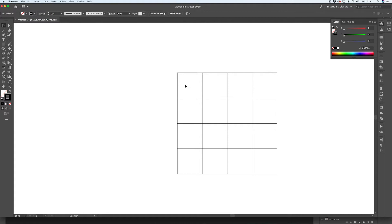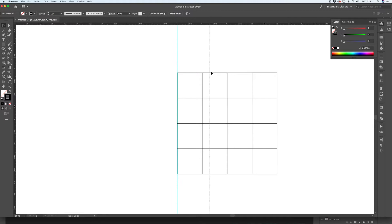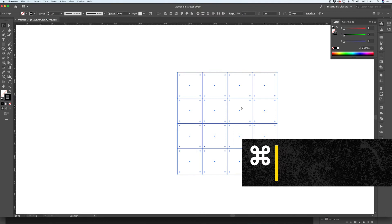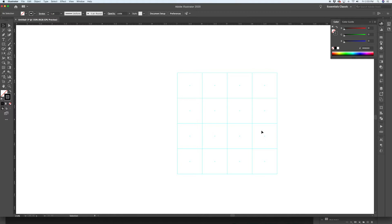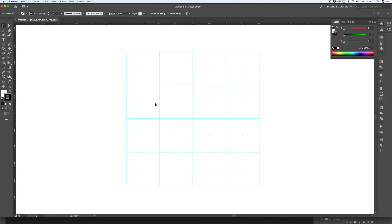Select all four and with the same process — holding Option and Shift — create another set of copies. Command+D twice more and we've got a nice 4x4 grid. What's cool about these boxes is they have center points attached to them. With these shapes selected, hit Command+5 to create guides out of them including the center points. You can also access this through View > Guides > Make Guides.